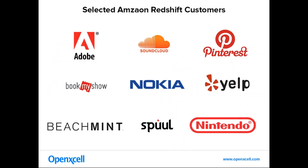There are lots of organizations that have already adopted Amazon Redshift. A few of them are shown here, like Adobe, Nokia, Yelp, SoundCloud, and many more.